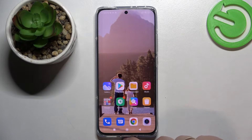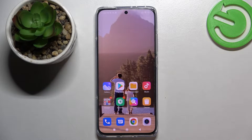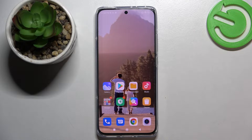Hi everyone, in front of me I have this Xiaomi 12 smartphone and in this video I would like to show you the best display settings that you can possibly change on this device.